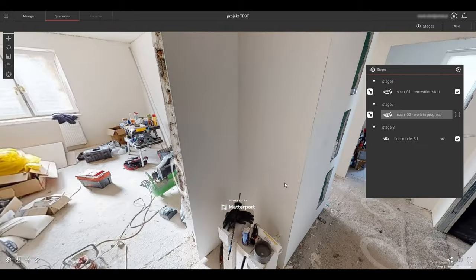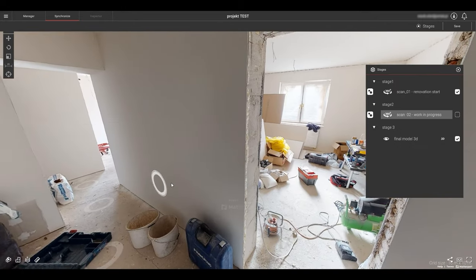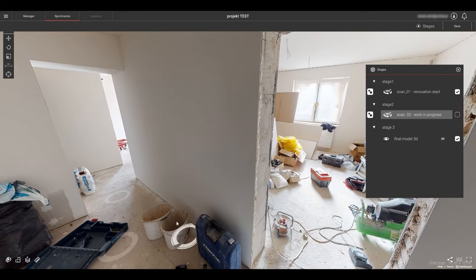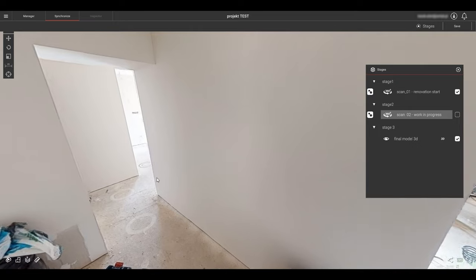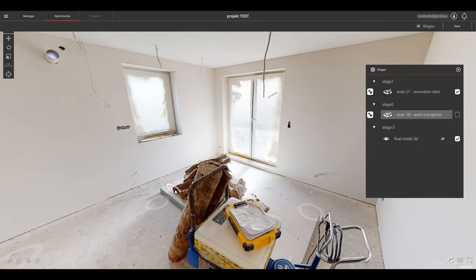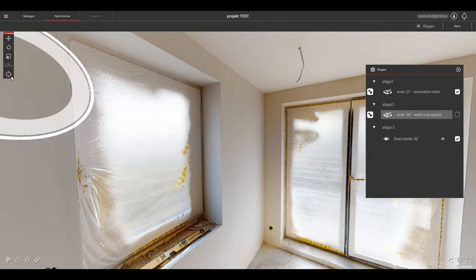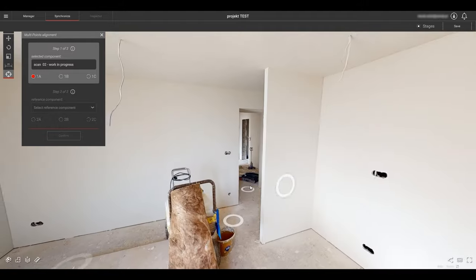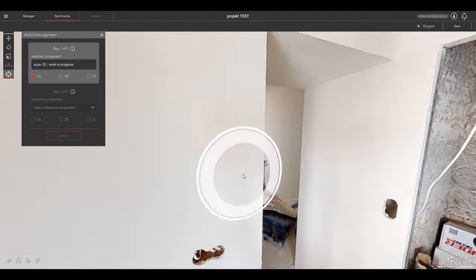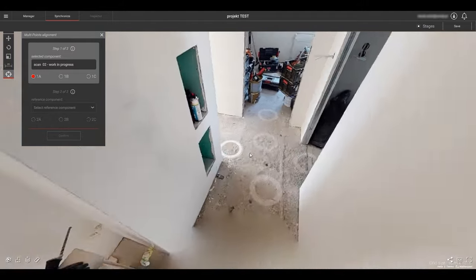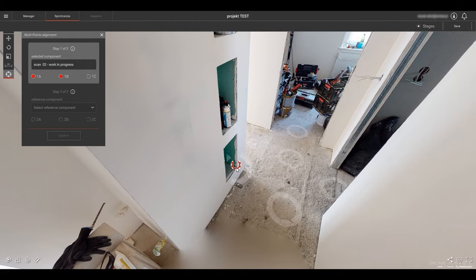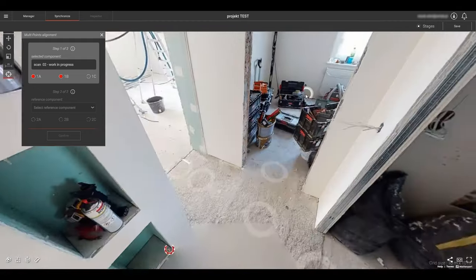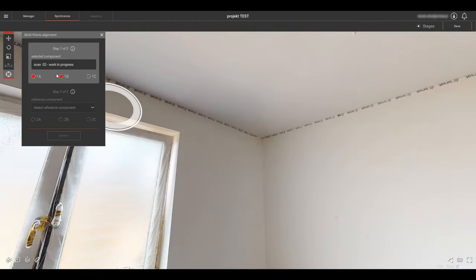Select scan 2, our work in progress scan. Let's find similar points as before since they seem to work well. Now select your preferred 3 alignment points in step 1. Go to step 2. Select a reference component. Let's select scan 1 as our reference component.